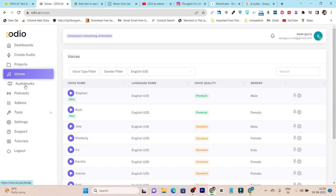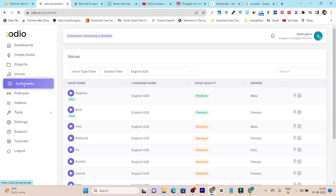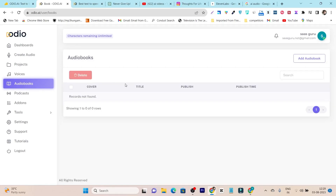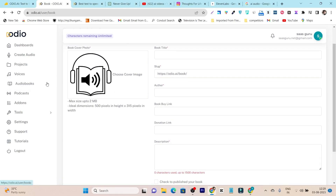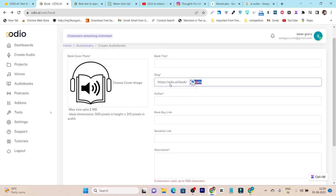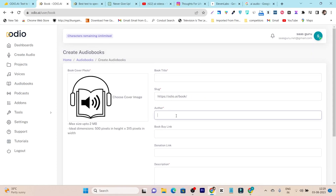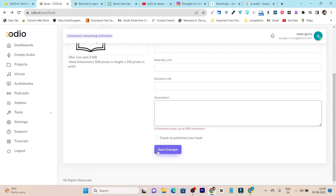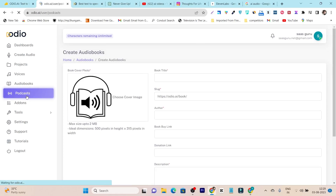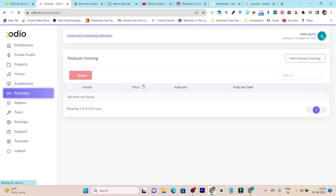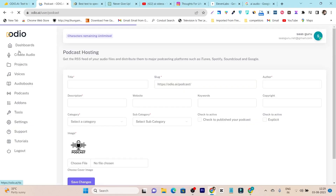I'll give you a demo, but let me first talk about more features. We have the Audiobooks section — you can not only create audiobooks but also host them on audio.ai. You get a URL for your audiobook, and you can add the title, author, buy link, donation link, description, and even a preview thumbnail. The same goes for Podcasts — you can create and host them on audio.ai.